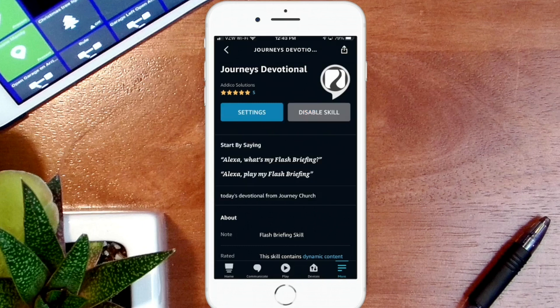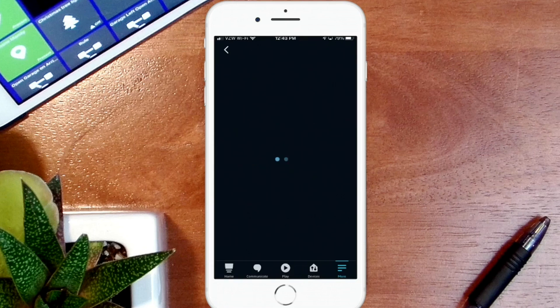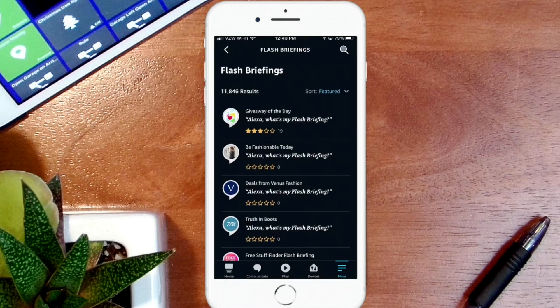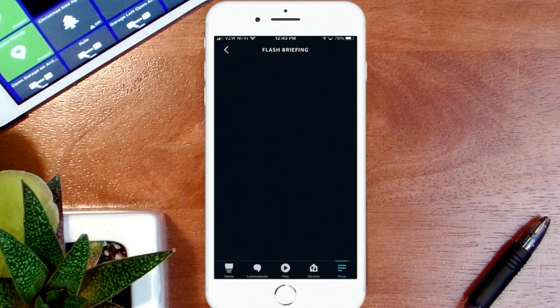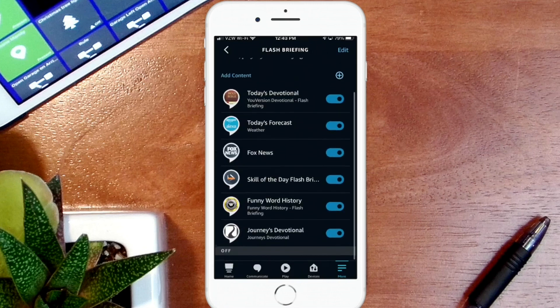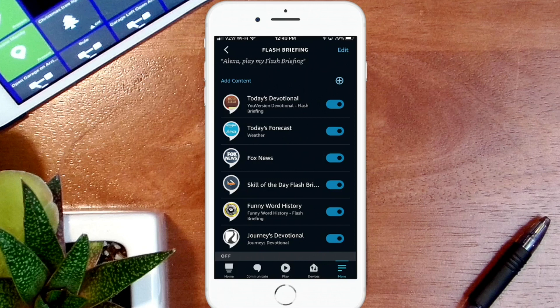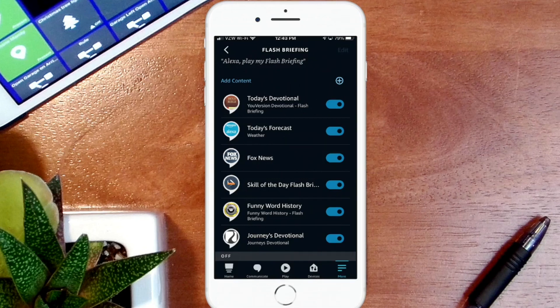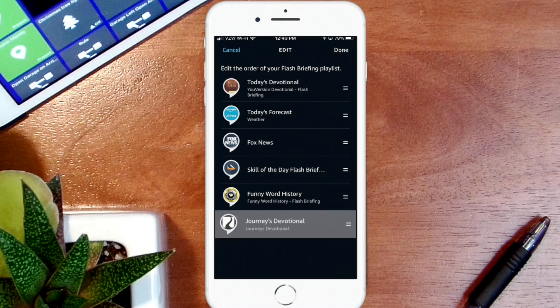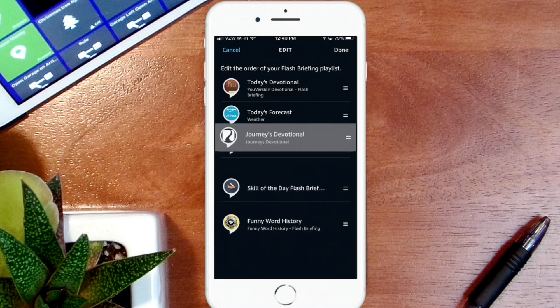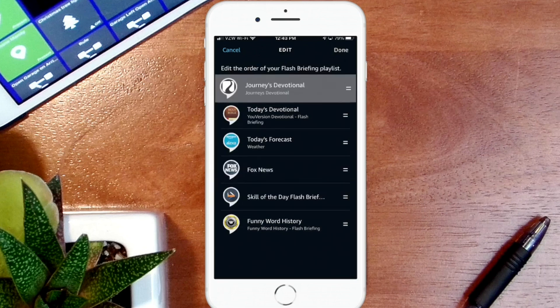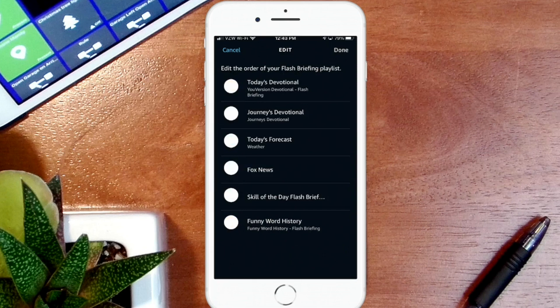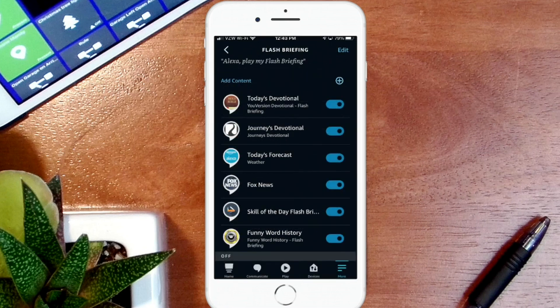Now what you want to do is go back and keep going back until you get to your list. So now you see at the bottom Journeys Devotional has been added. Say for instance you want to reorder how these skills are presented each morning. To reorder, you just hit Edit at the top, and then you can grab the two lines and move that to wherever you want it in the list, and hit Done. Your item is reordered in the correct order.